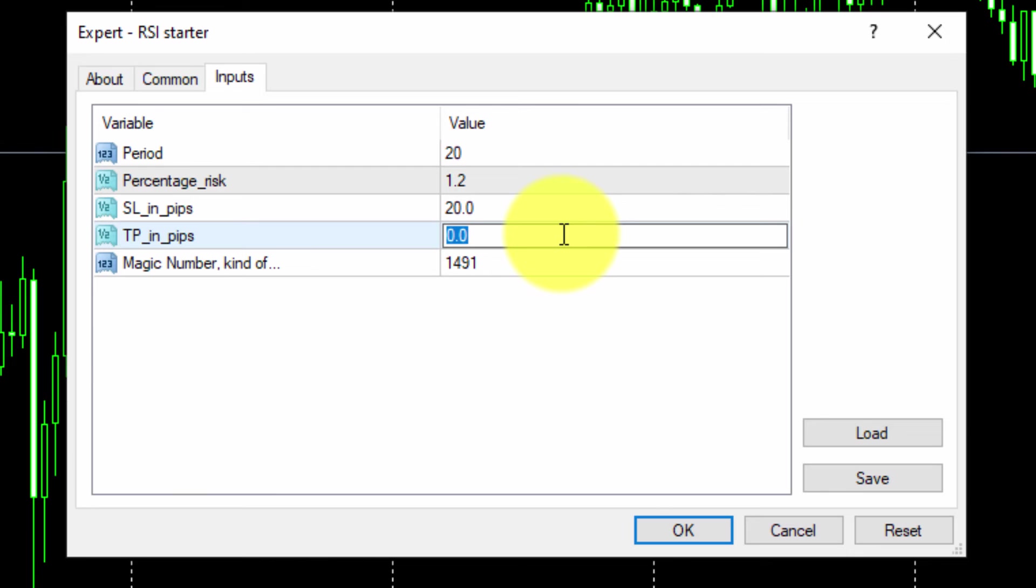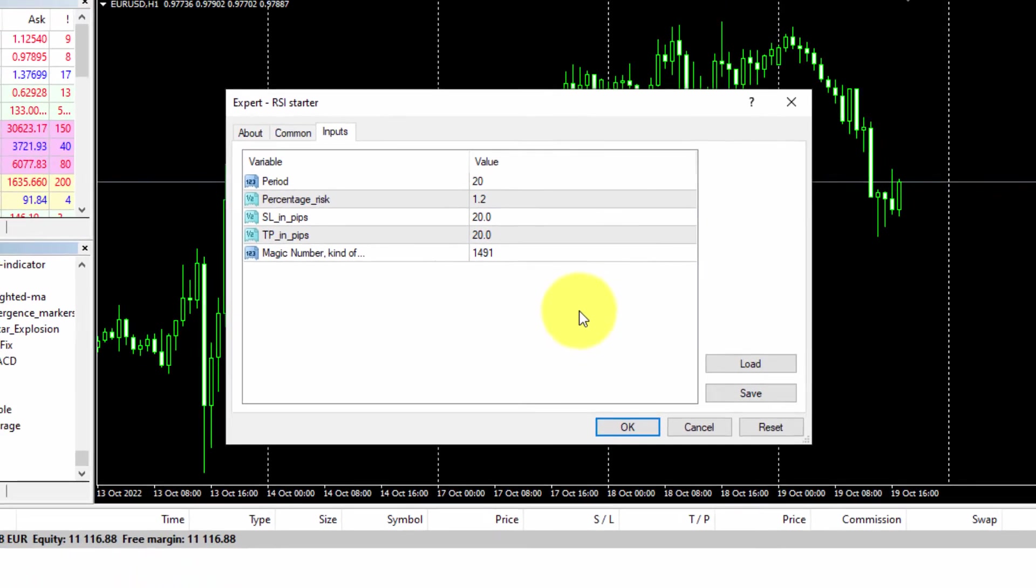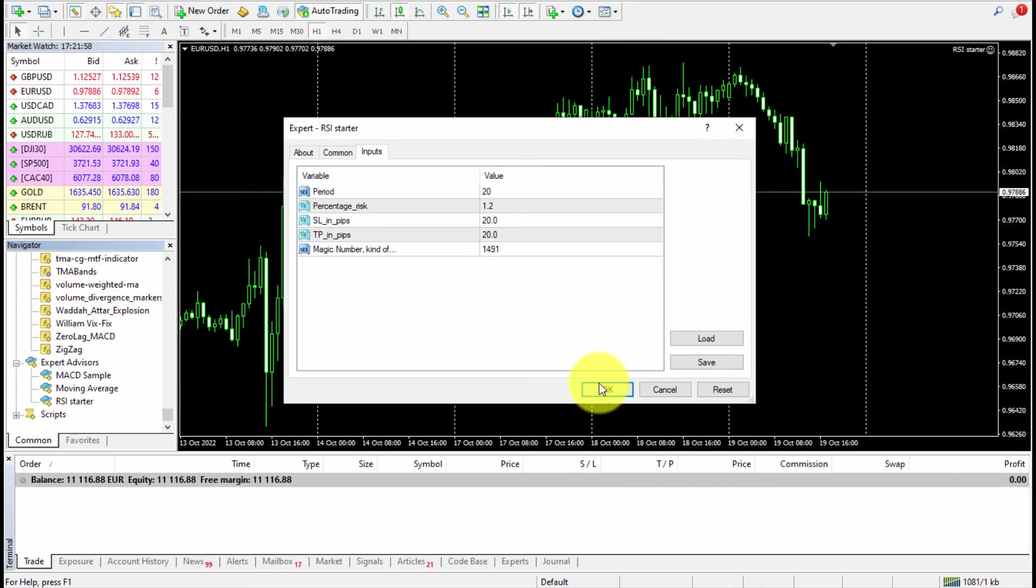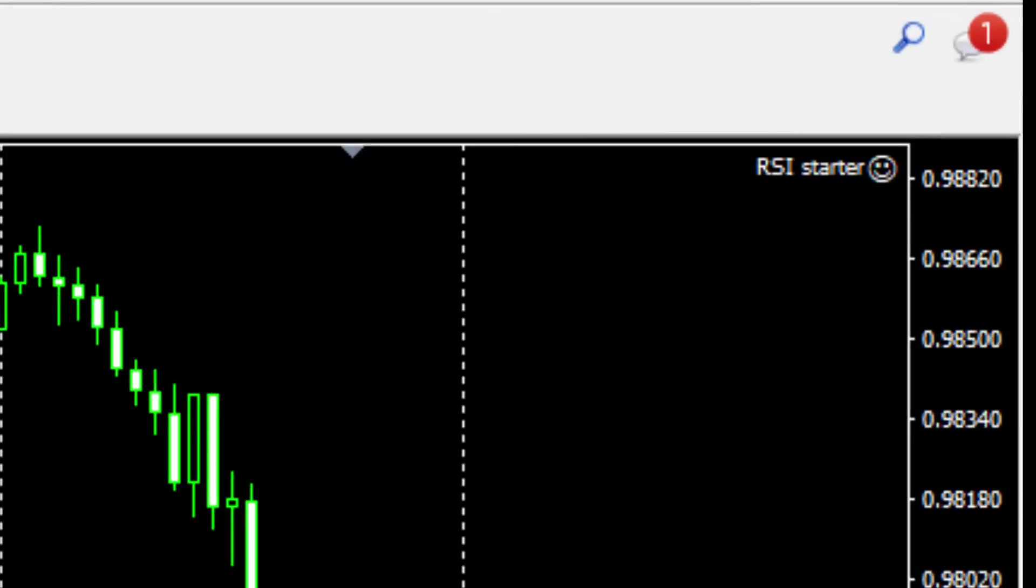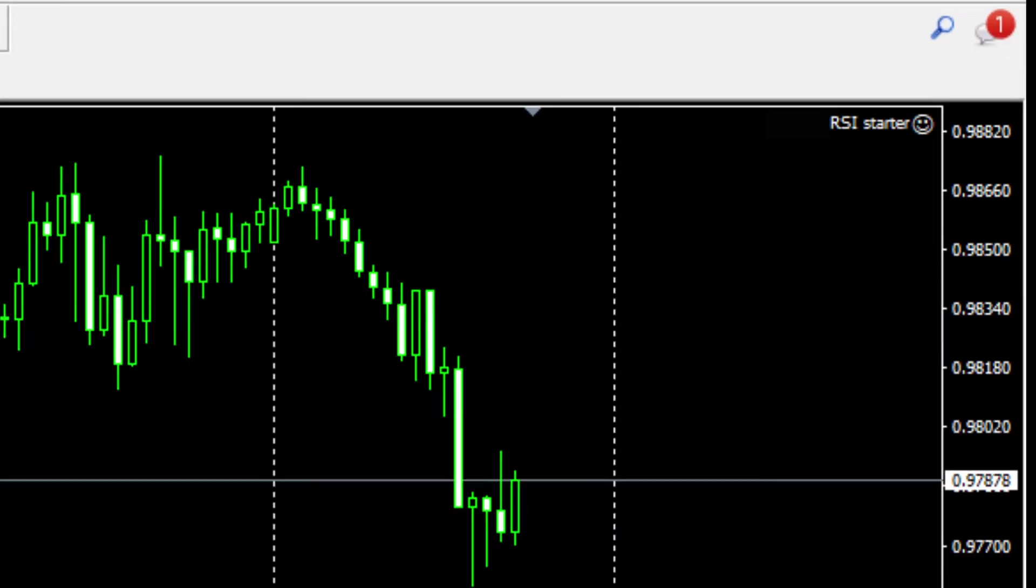Finally, we will not change the value of the magic number. All FxDreema EAs are given a magic number by default. No changes are required here. As soon as the EA is running and a tick arrives to our platform, it will be fully operational and a trade will open if conditions are met.